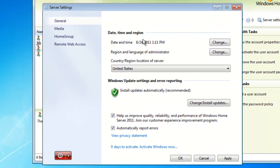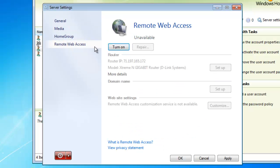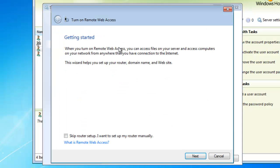Go ahead and select Remote Web Access from the Server Settings page and click the Turn On button. This will start the configuration wizard.